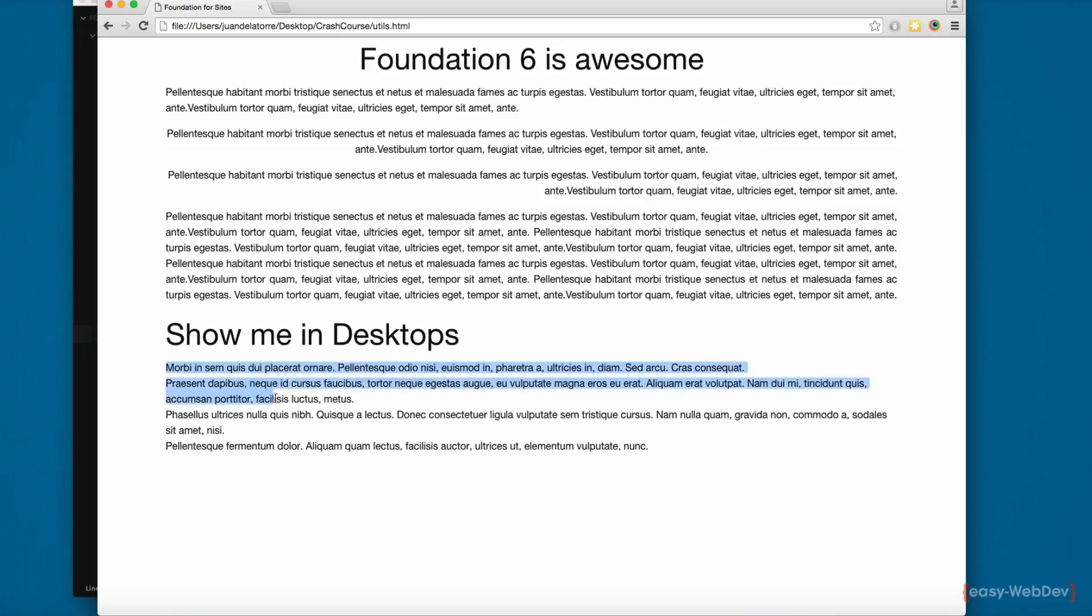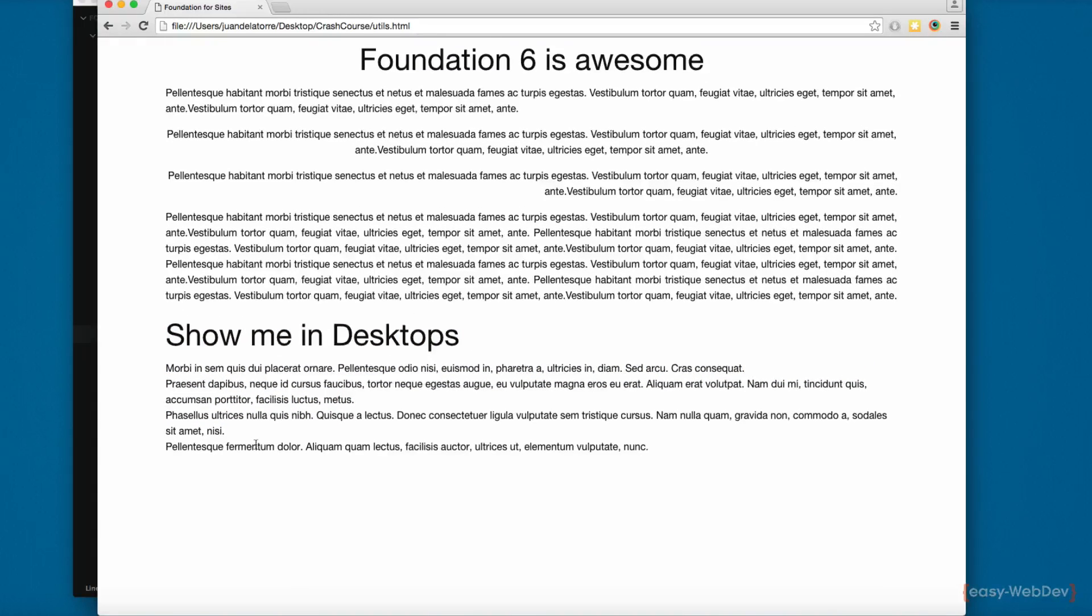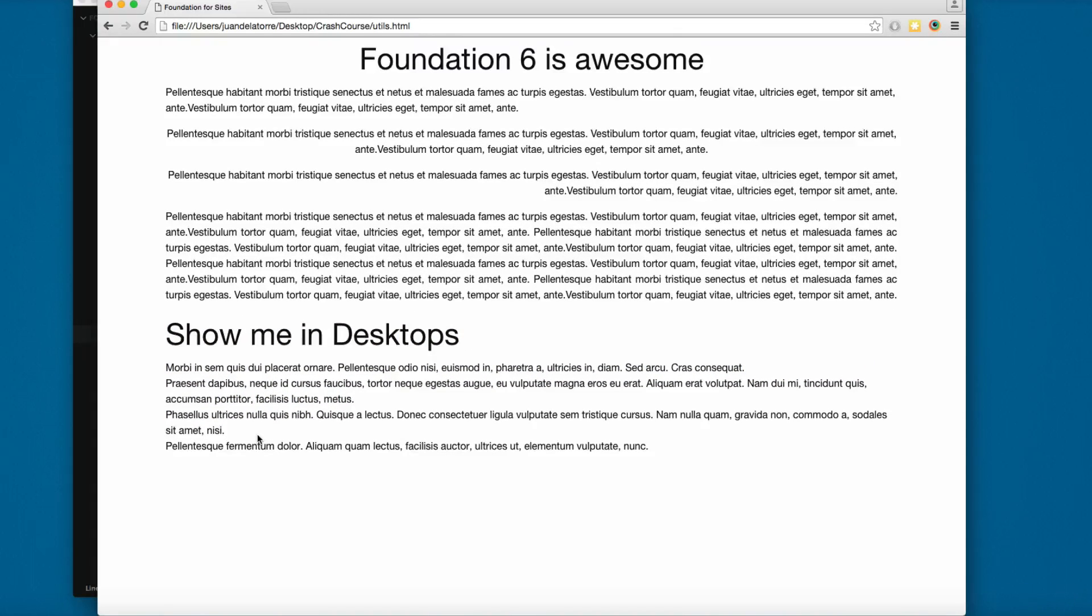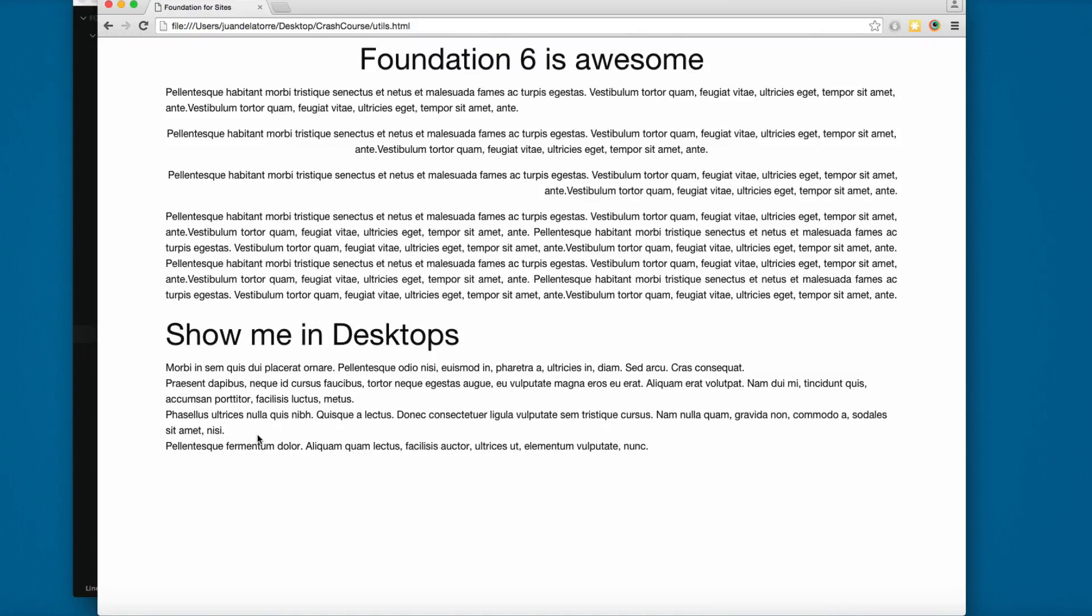Let's save and reload. You can see we've removed all the bullets in our list. One of the cool things of this framework is that you have a bunch of different classes you can take advantage of.